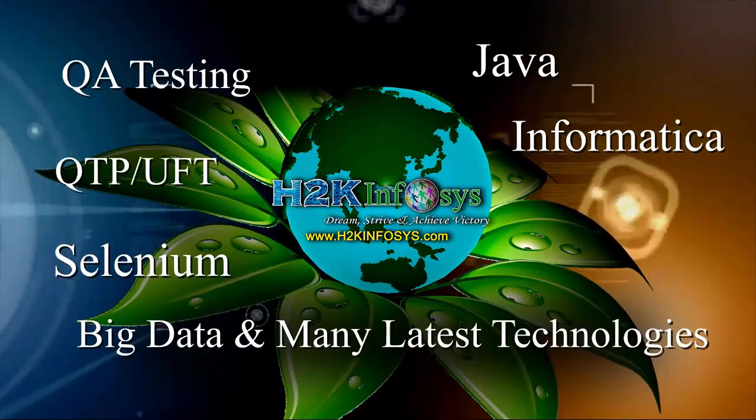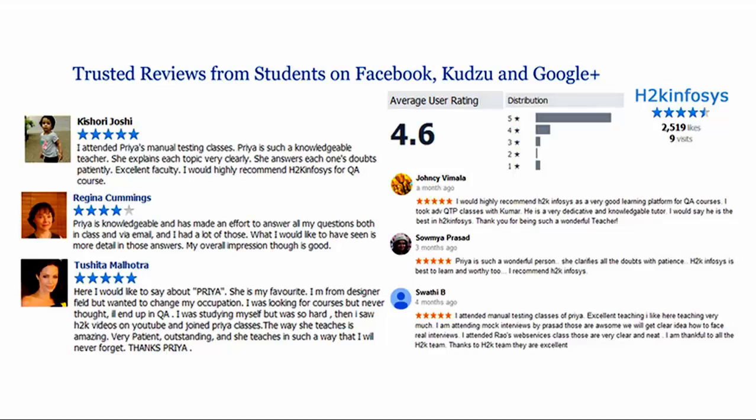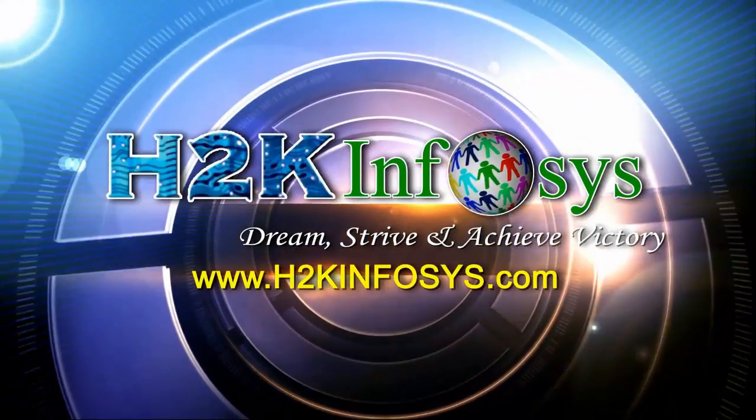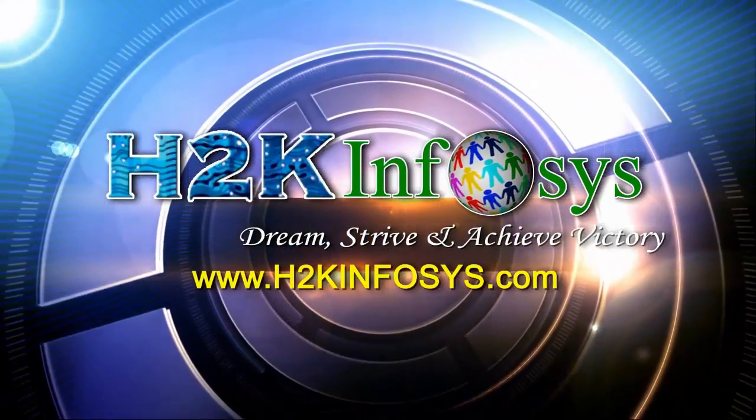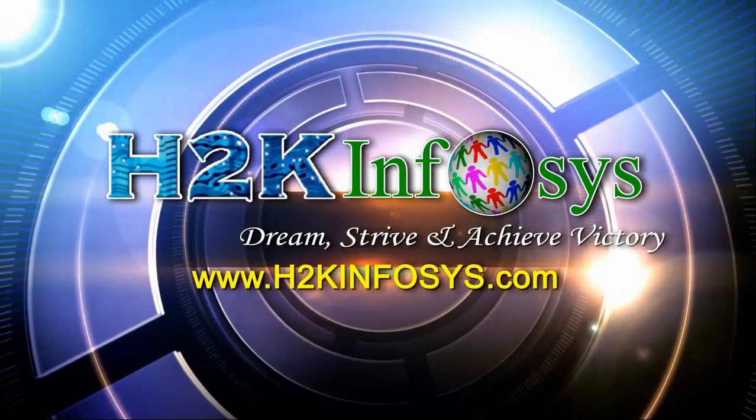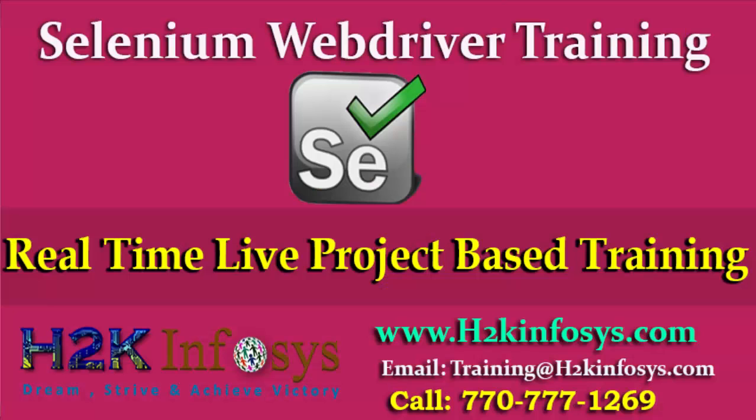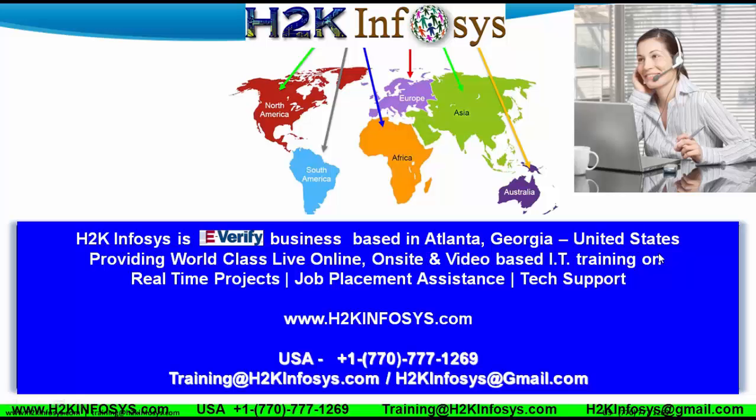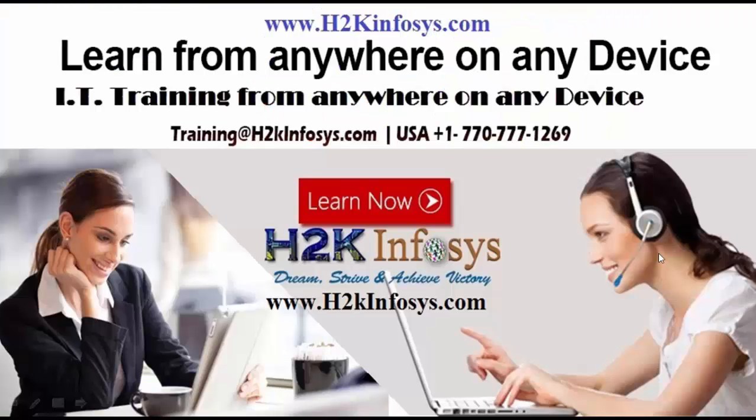H2K Infosys has won the trust of thousands of students worldwide. For free demo class, visit h2kinfosys.com. H2K Infosys leading online on-site video-based IT training. H2K Infosys is based out of Atlanta, Georgia, United States.